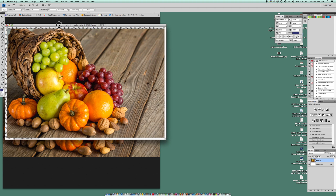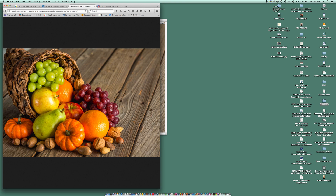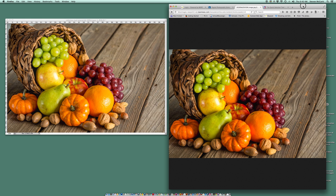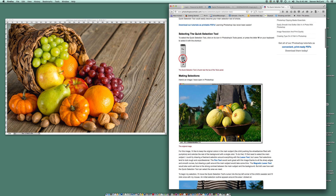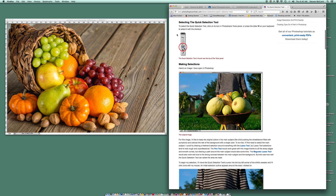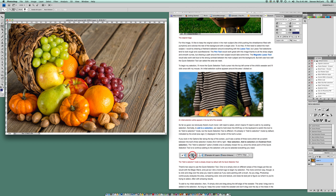I'm going to move this over so I can work, then go to my tutorial. Here's the Quick Selection Tool — the first thing I do is select it. It's the fourth tool down in Photoshop, so I go one, two, three, four, click and hold, and make sure I get the Quick Selection Tool, not the Magic Wand.